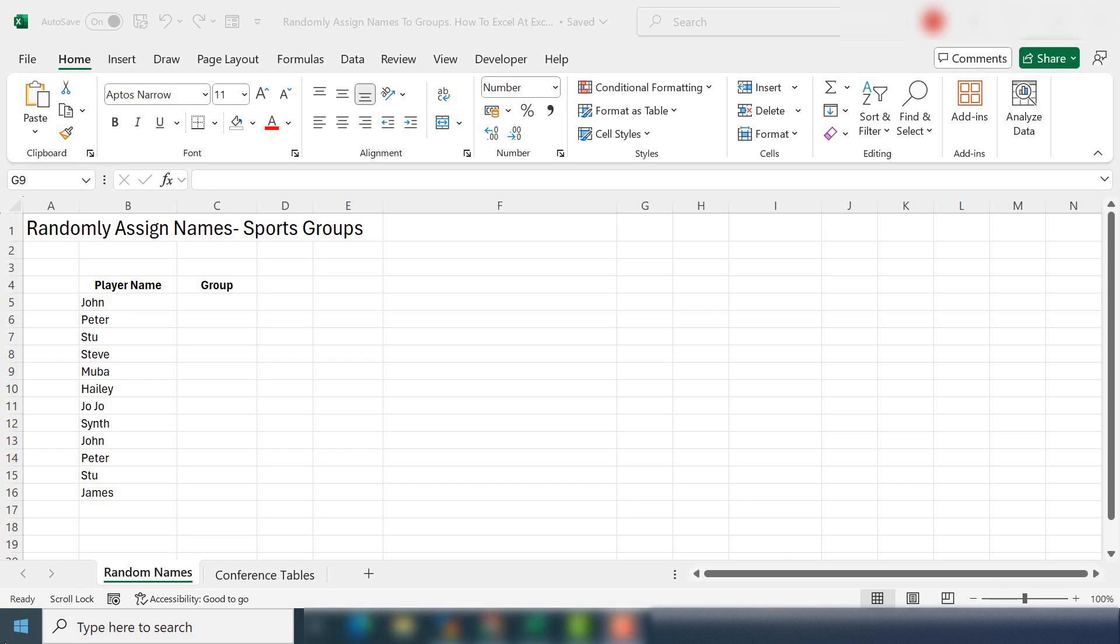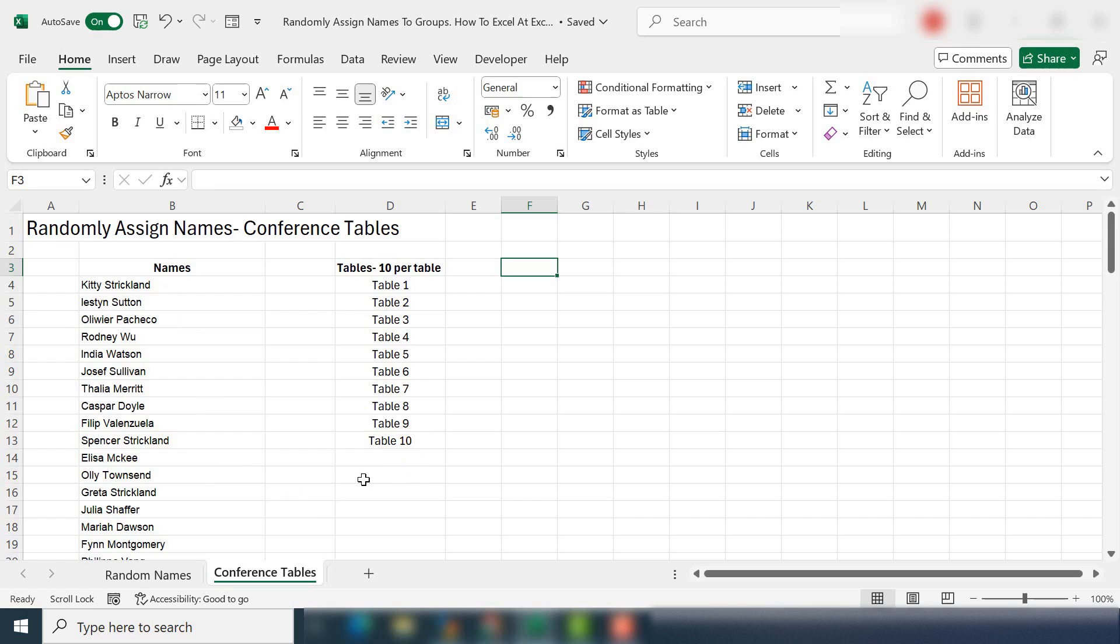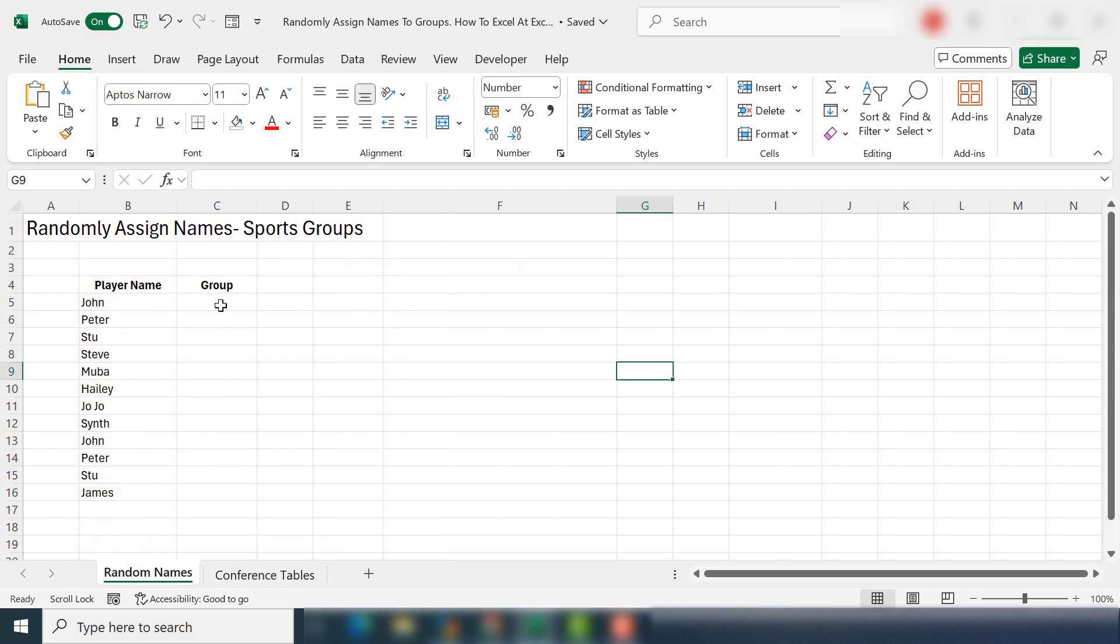What I'm going to do is work through two examples. One is going to randomly assign names to groups like sports groups and the other is I'm going to show you how to randomly assign 100 people to 10 tables of 10. So let's get started. So we're going to use a few functions in this video but I believe it's really straightforward and should make sense.